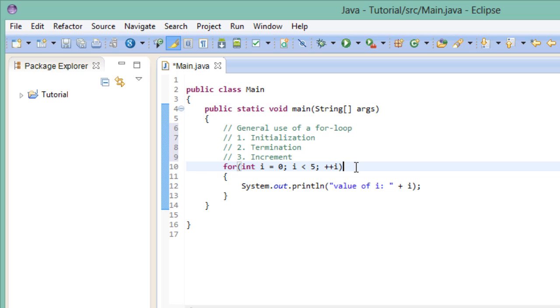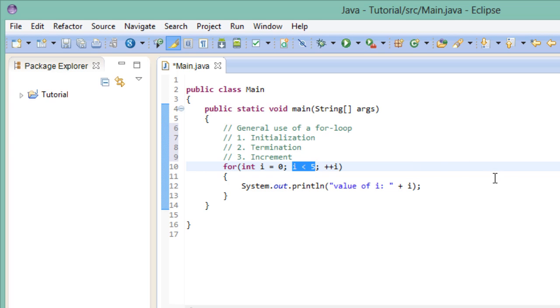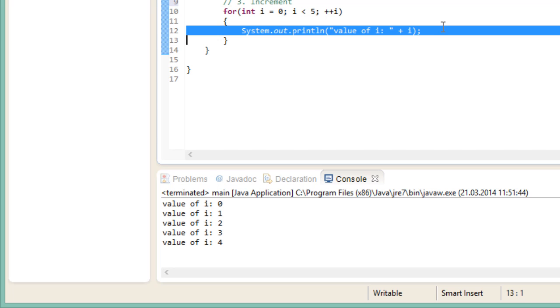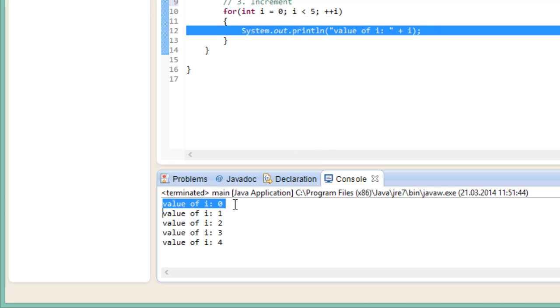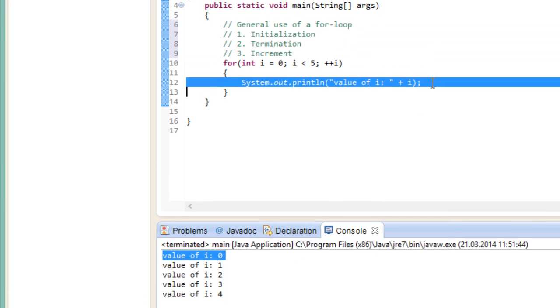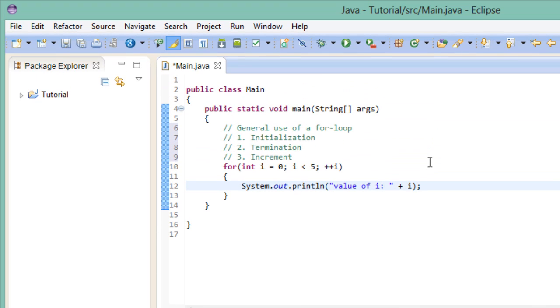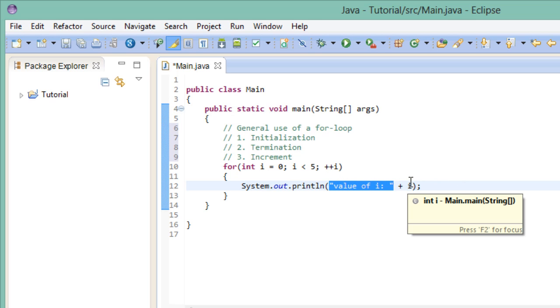So when we start the for loop for the first time, we create our variable i and assign the value 0 to it. Then we check if the condition is true. Is i smaller than 5? Since i is 0 at the moment, this evaluates to true. So then we go to the body of the for loop and execute our statements. We print out the value of i, which at this point in time is 0. And in case I haven't mentioned it, you can combine text and variables in a print line statement by using this plus symbol right here. This concatenates this string right here with the variable that we specify.